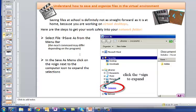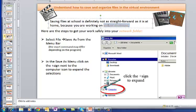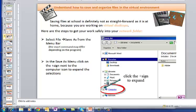Now importantly, understanding how to save and organize files in our virtual environment. Saving files at school is not as straightforward as at home. You're working on virtual desktops. Here are the steps to get your work safely into your network folder.